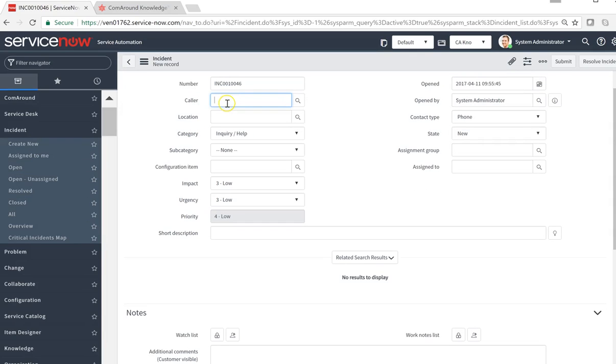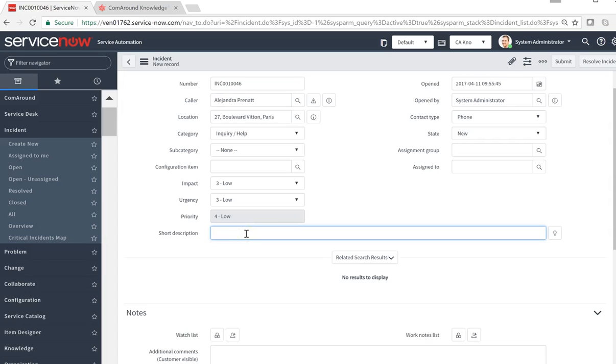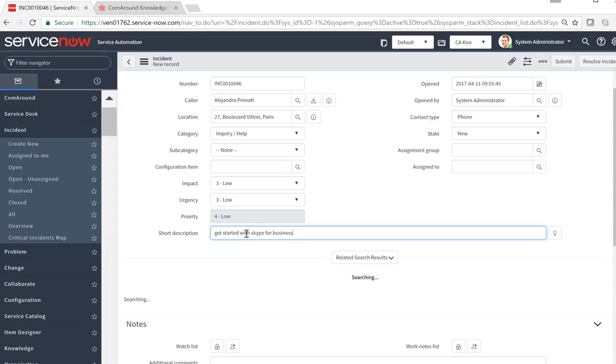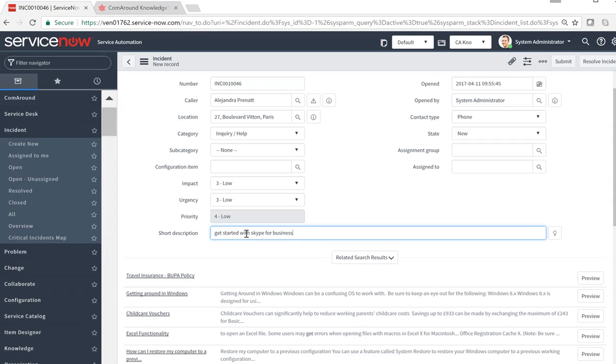The agent starts to capture the information and the short description here from the user or from the customer. And immediately ComRound populates knowledge right here at your fingertips.